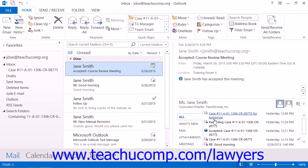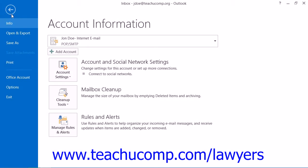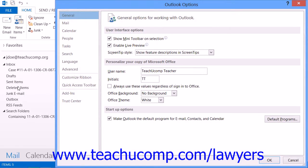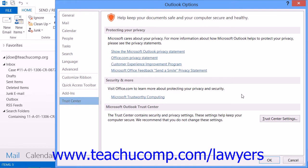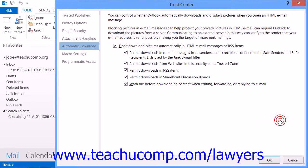You can access the Trust Center in Outlook 2013-2010 by clicking the File tab in the ribbon and then clicking the Options button at the left side of the backstage view. Then select the Trust Center button at the left side of the Options window, and then click the Trust Center Settings button. In Outlook 2007, you can select Tools, then Macro, then Security from the menu bar.